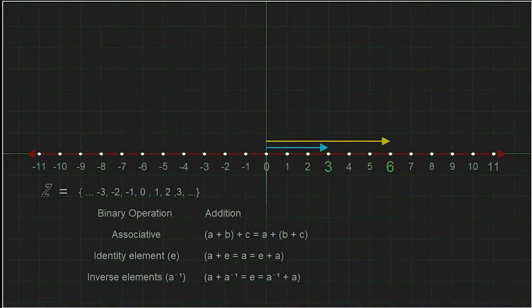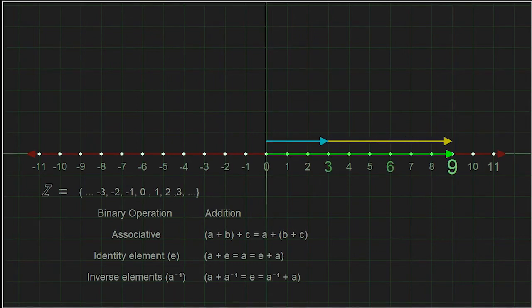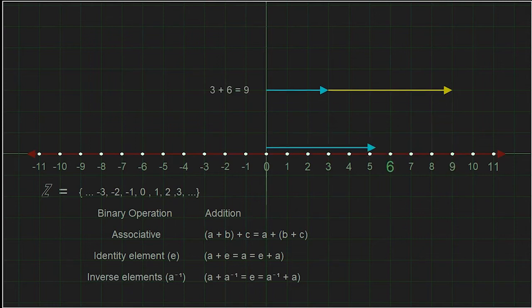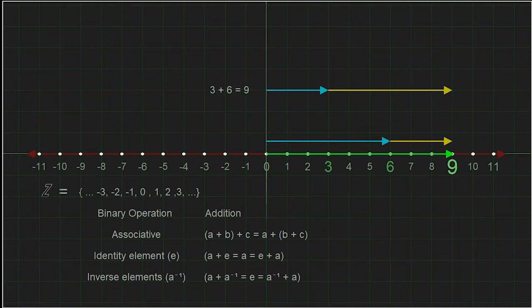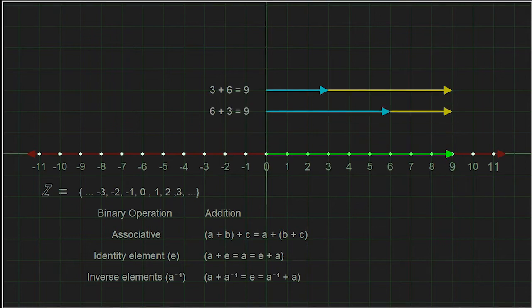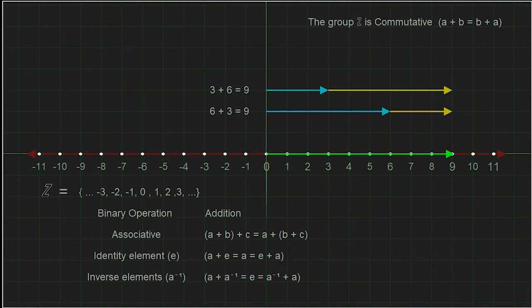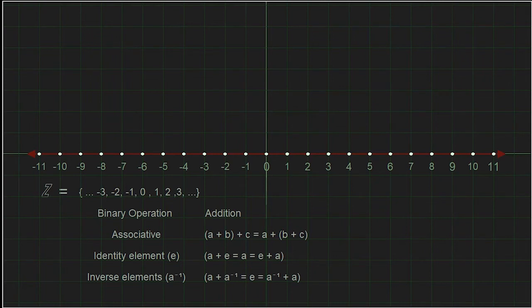Now let's look at another familiar property of the integers. We know that three added to six is nine, but we also get the same result if the order is reversed — six plus three is nine. This is the commutative property. We say the group is commutative, or we call it abelian. This is not a required property for a group — it just happens to be an extra bonus with the integers under the operation of addition.